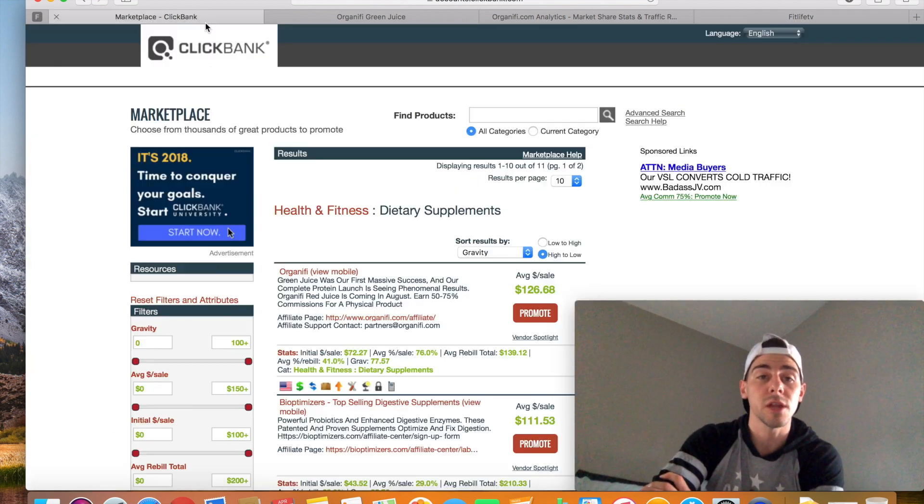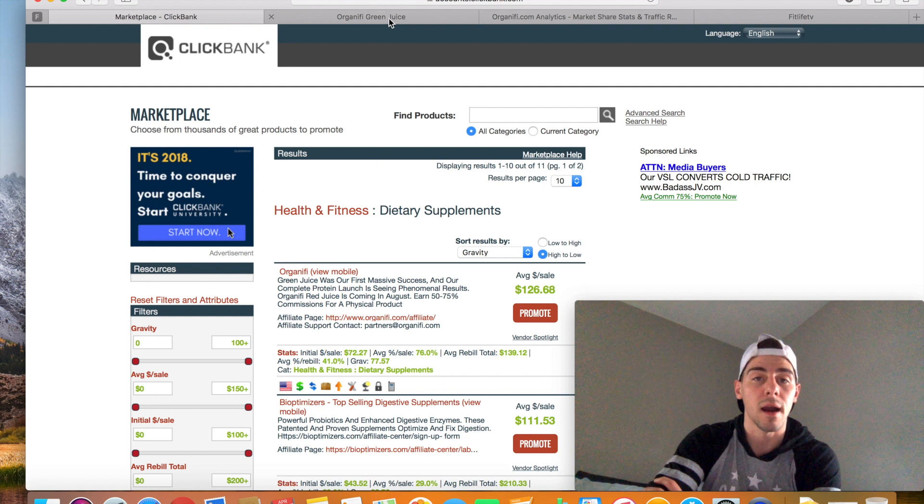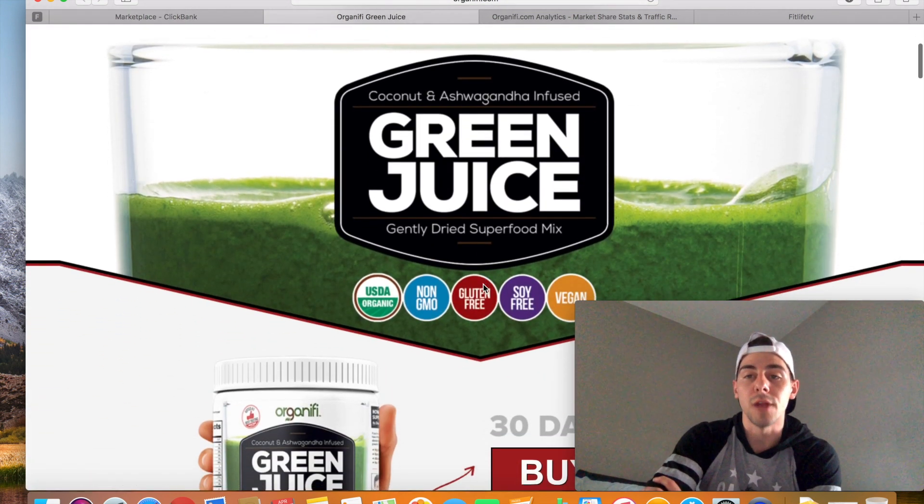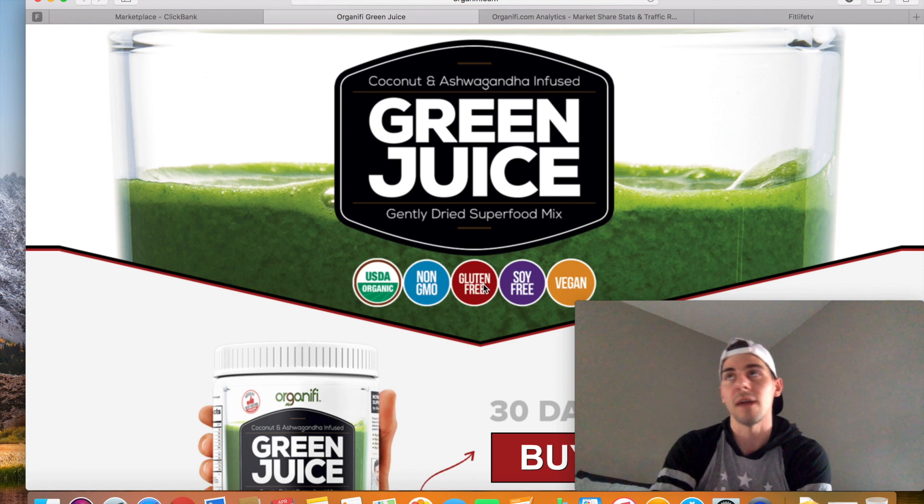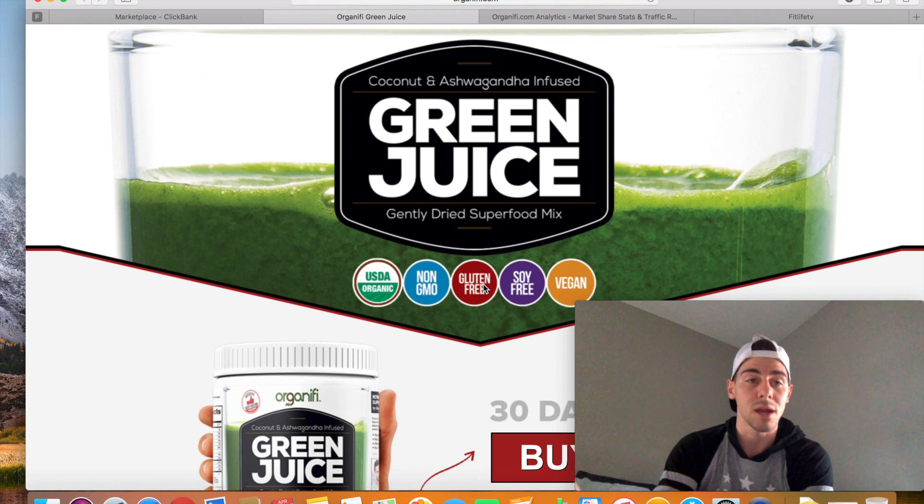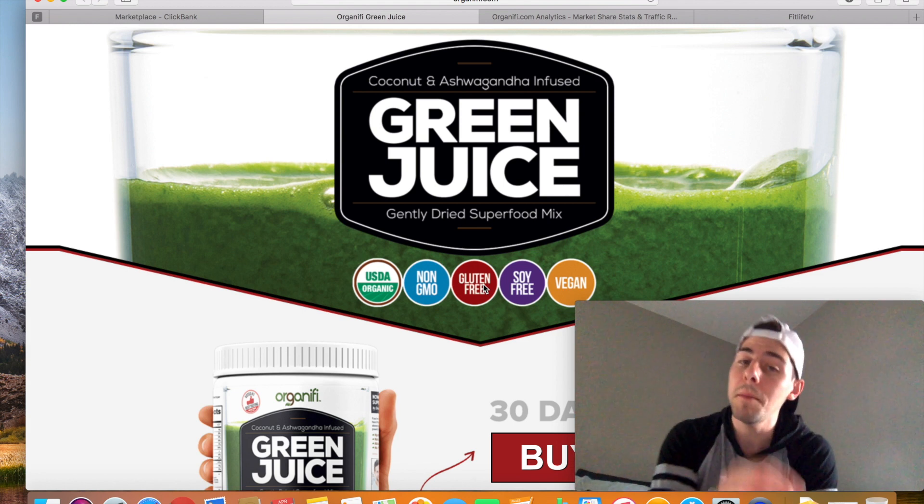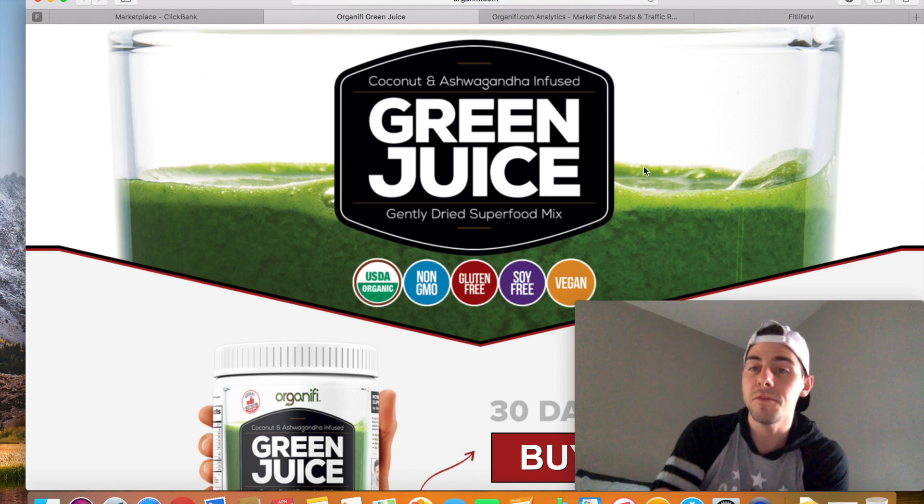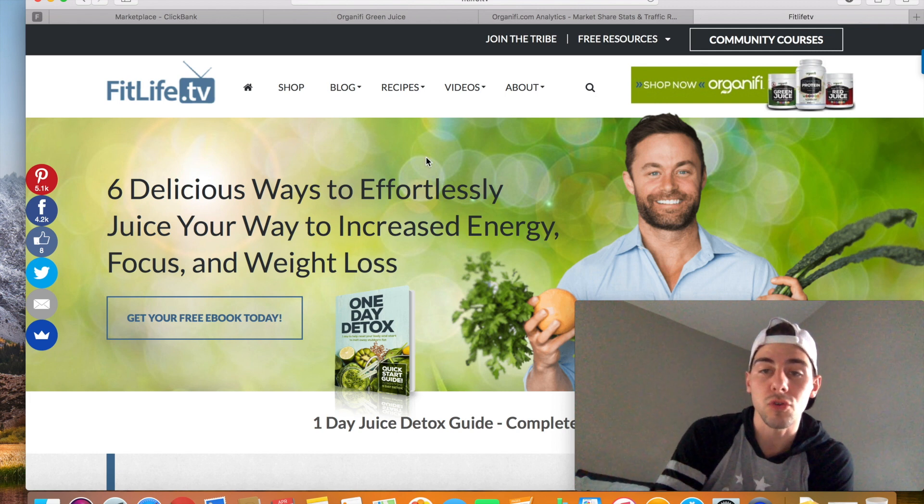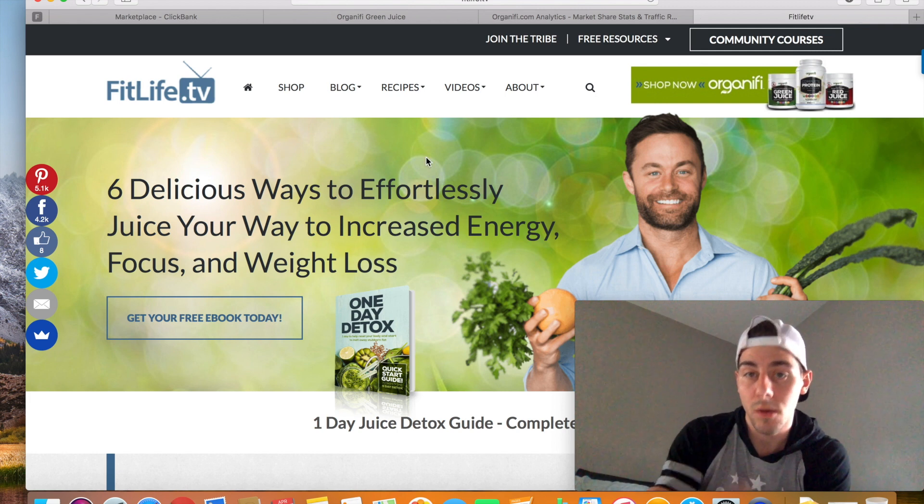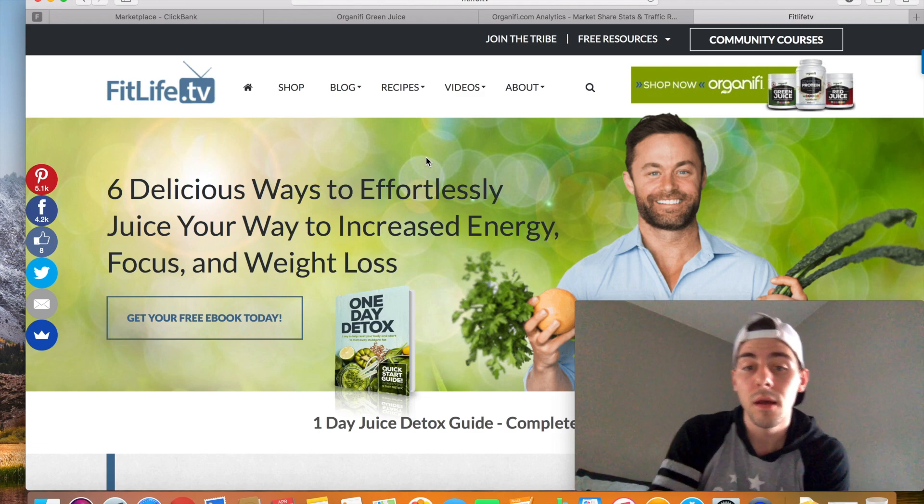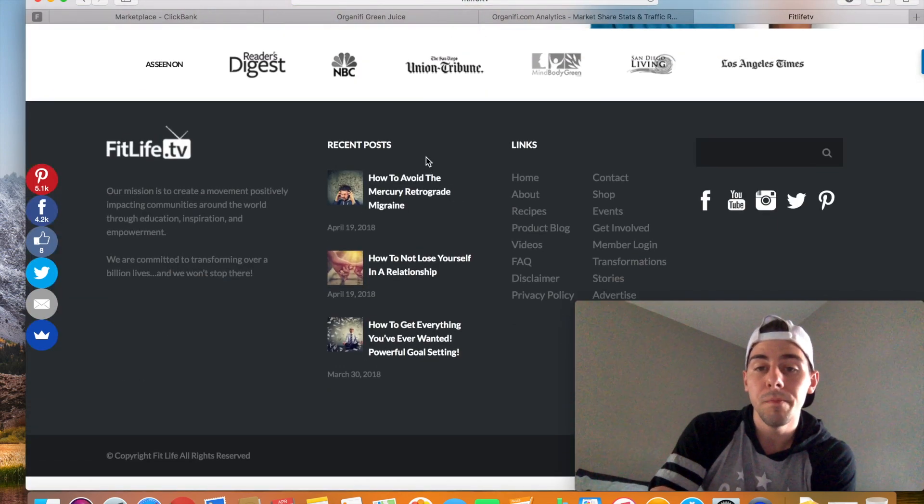So if you're going to come to ClickBank, right, and you're going to pick Organifi.com, and you're going to promote this Organifi Green Juice, and you're wondering how you're going to generate traffic. Am I going to use YouTube? Am I going to use Facebook, Instagram, whatever the case may be? Those may be good options, but if you can find out where the traffic is coming from for these products, which is fitlife.tv, here's what I suggest you do.